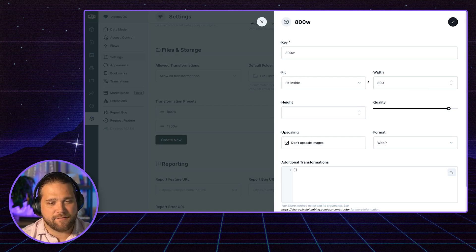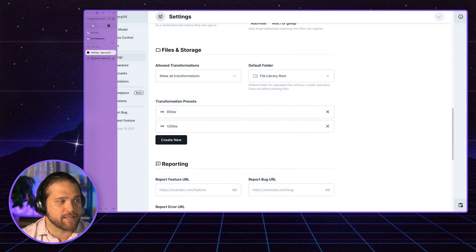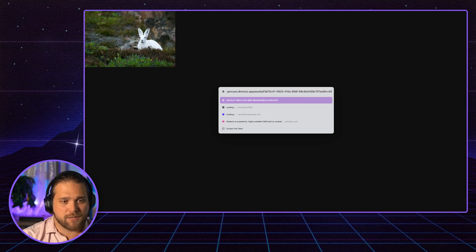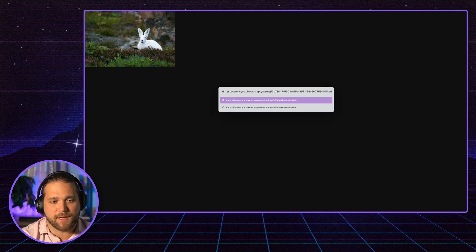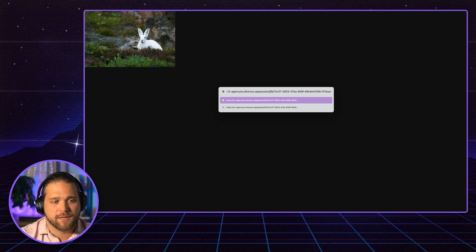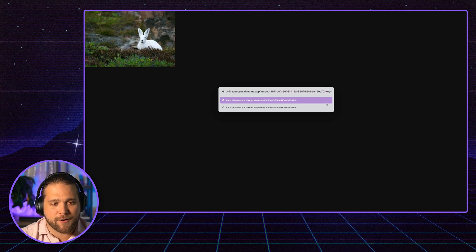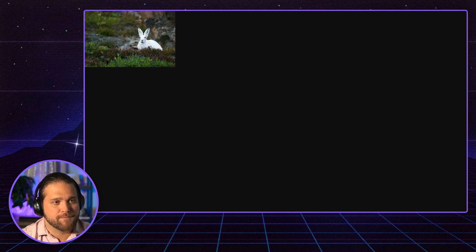And instead of having to pass all these parameters when I actually get the image, I could just do something like this, where in my URL for that specific image, slash assets, slash the UUID for that file, I add a key param and I do 800W.